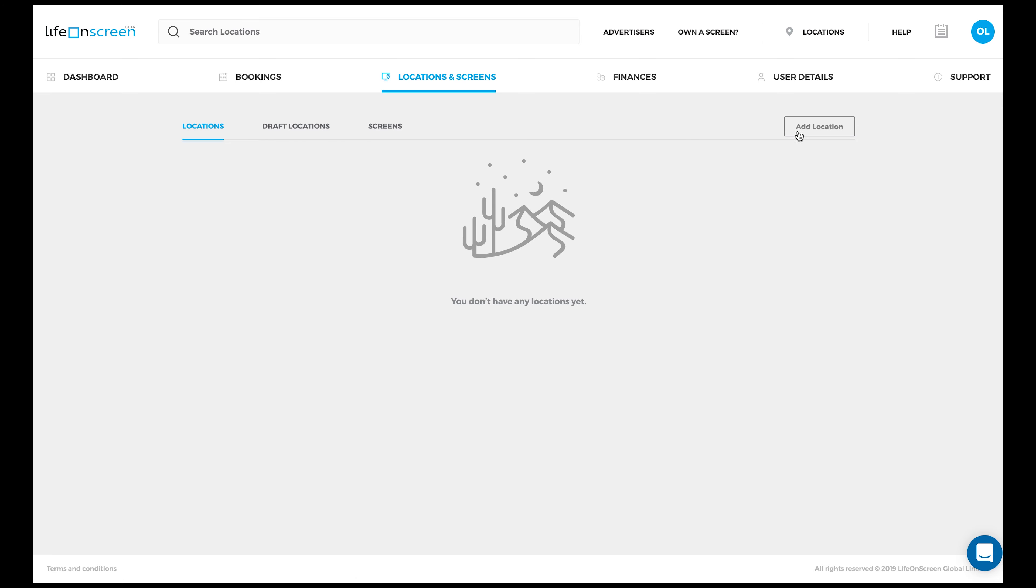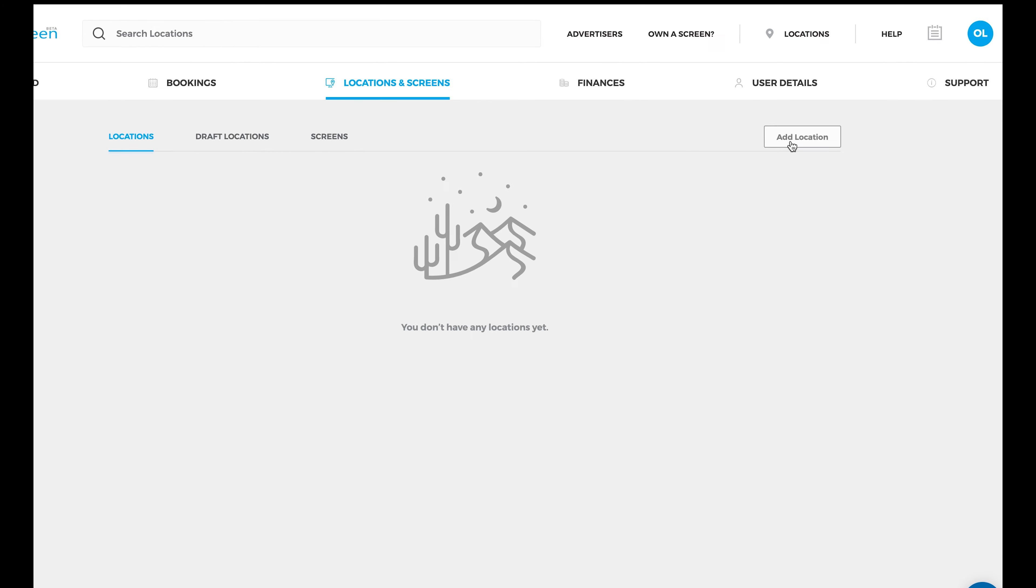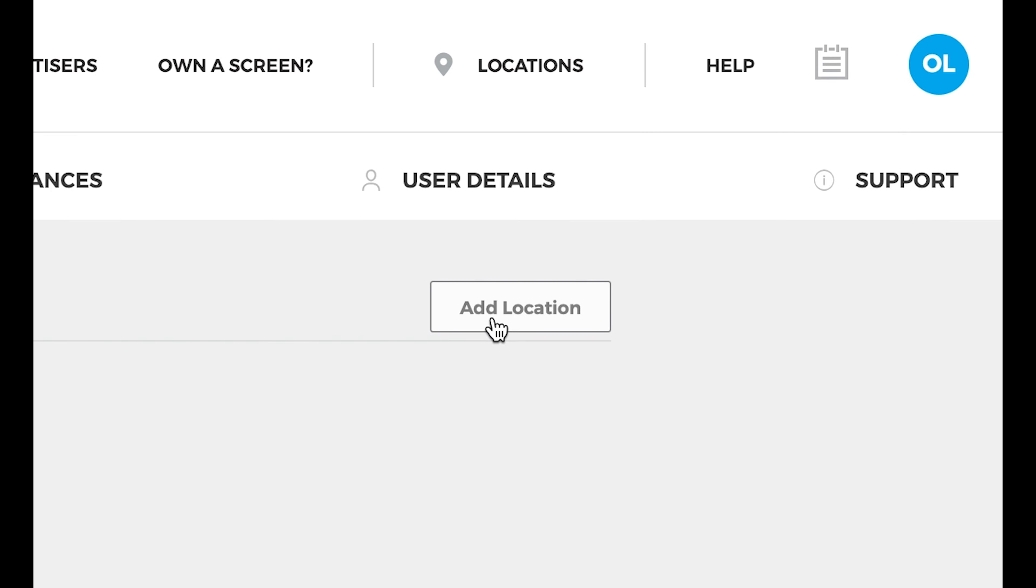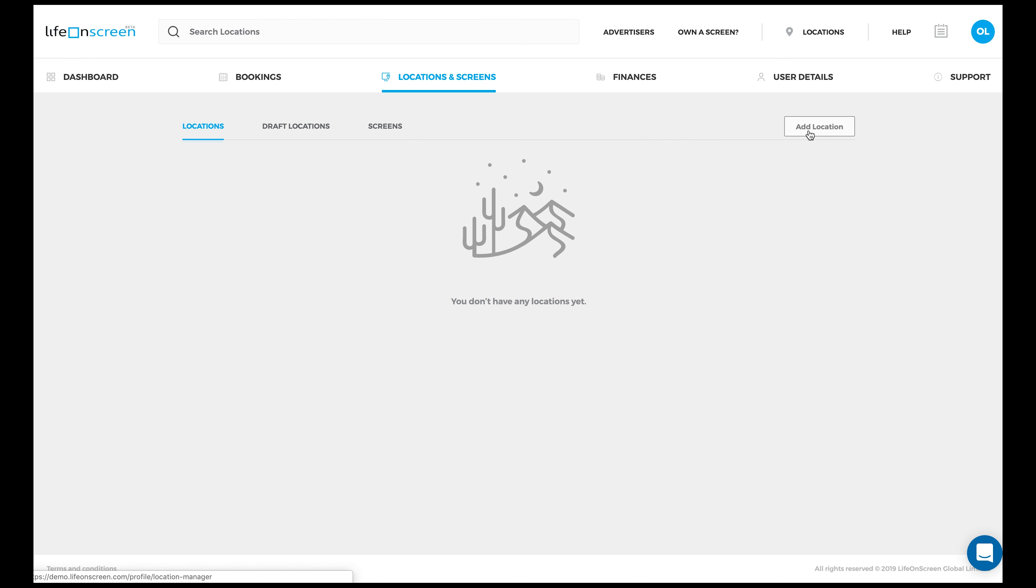To add a new location, click on Add Location. Now input all the necessary information, like the name of your location and the address of this location.